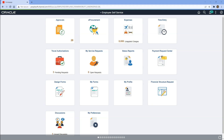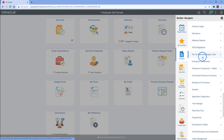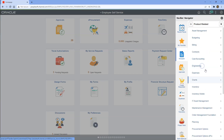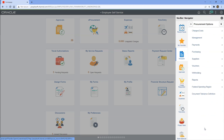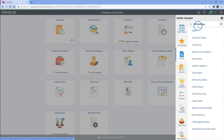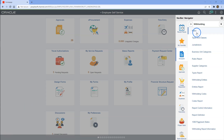Now, let's quickly skim through 1099 setup in my PeopleSoft environment. In order to do that, I will navigate to Setup Financials, Product Related, Procurement Options, Withholding. These are all the pages that are used to configure 1099 withholding in PeopleSoft environment. Why don't we start with rules? I will click on rules.